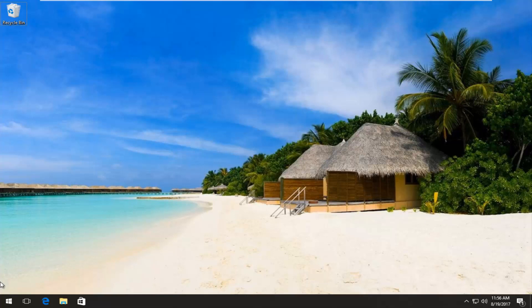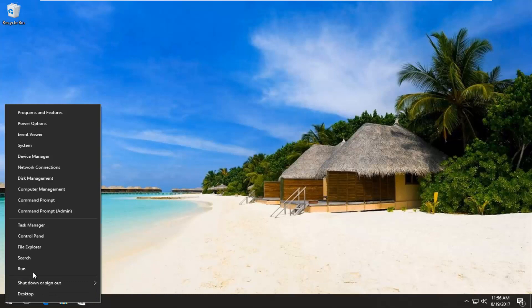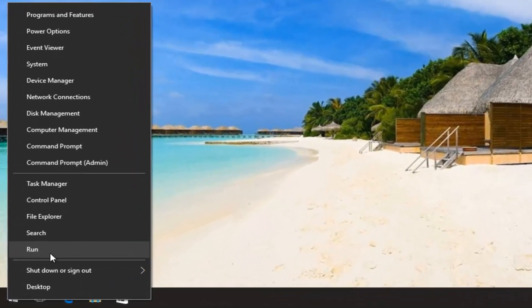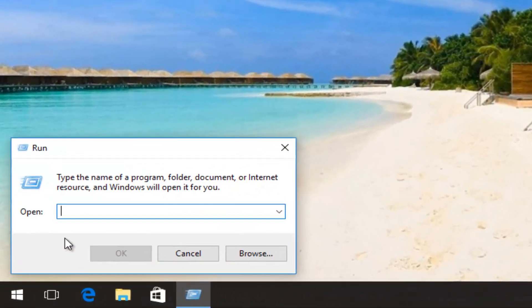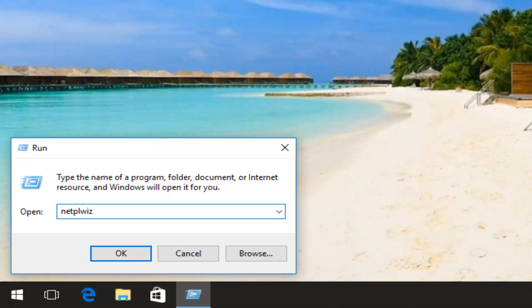We're going to start by right-clicking on the Start button and then left-clicking on Run from the context menu that appears. Now you want to type in N-E-T-P-L-W-I-Z and then you can either hit Enter on your keyboard or left-click on the OK button.